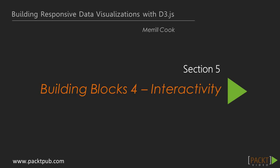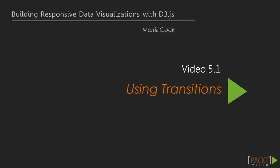Welcome to Section 5, Video 1, in which we'll focus on using transitions to increase interactivity with our visualizations.